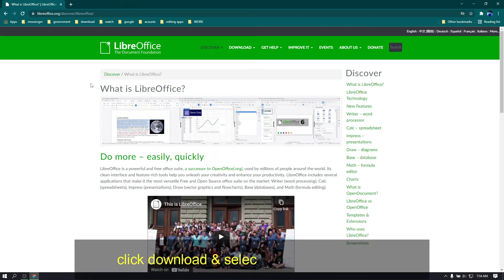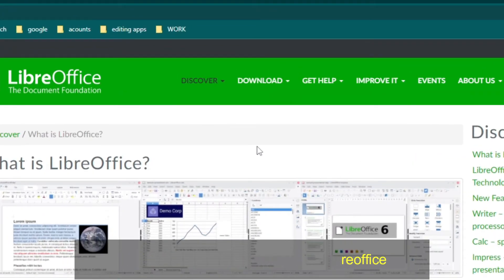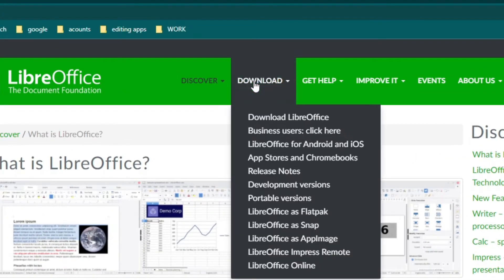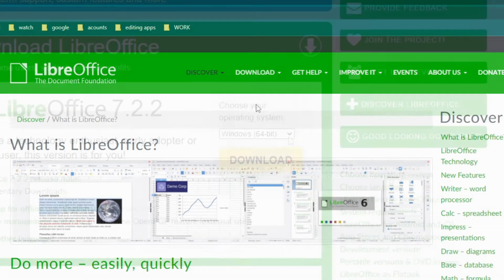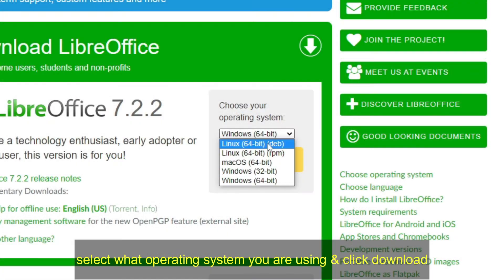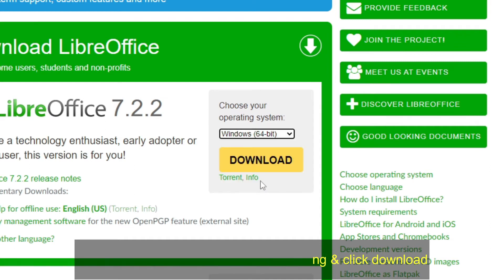Click Download and select Download LibreOffice. Then select what operating system you are using and click Download.